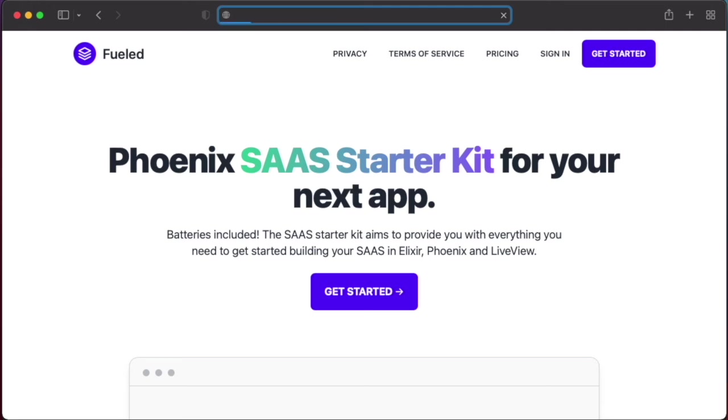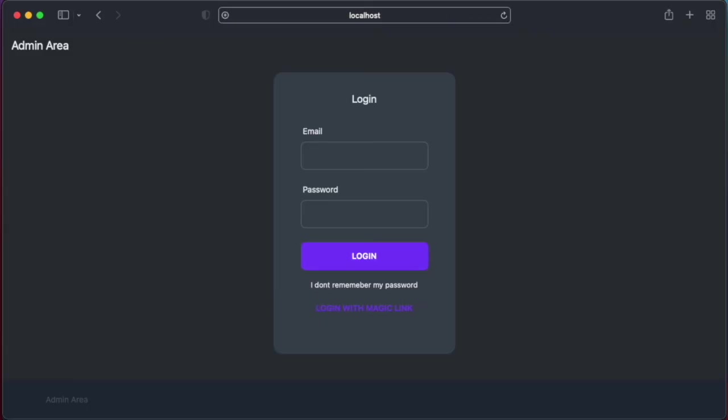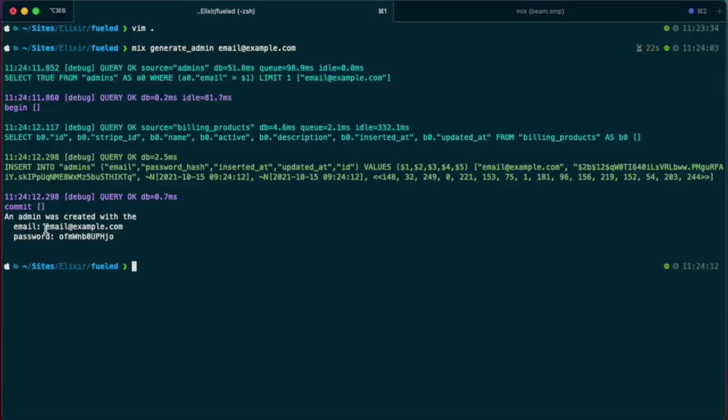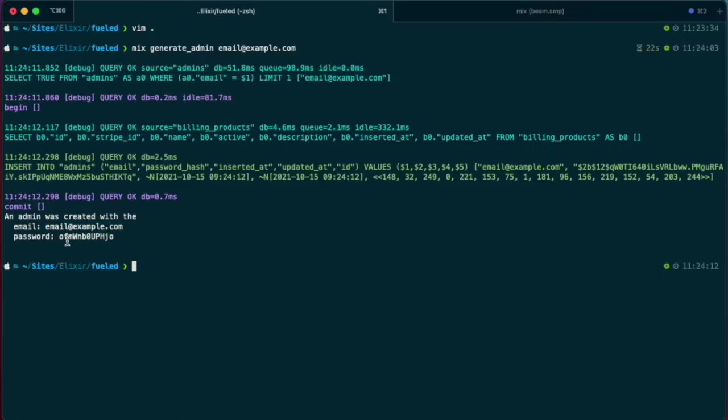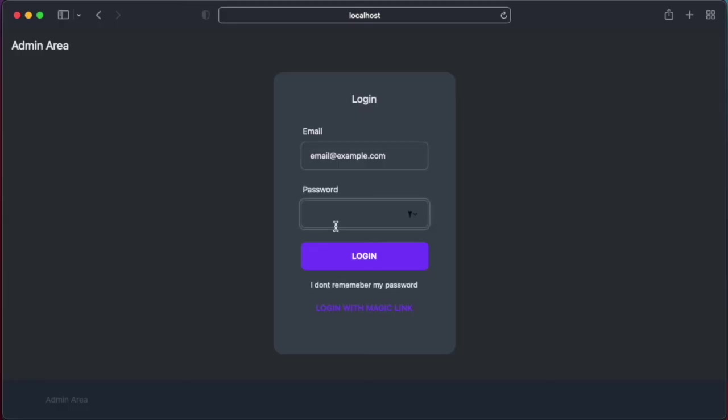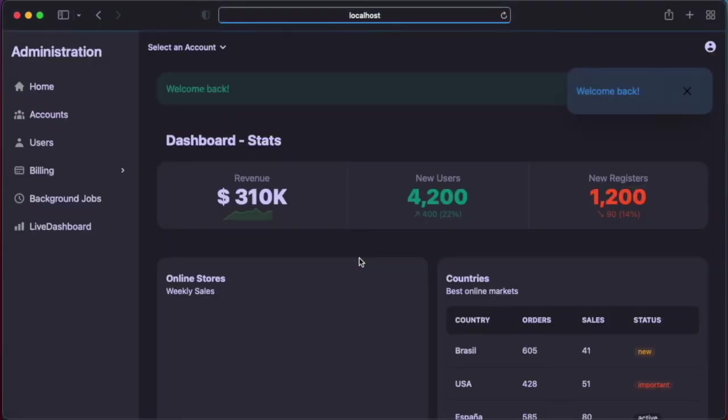And I can paste in the email and the password. And it works. Here's the admin dashboard.